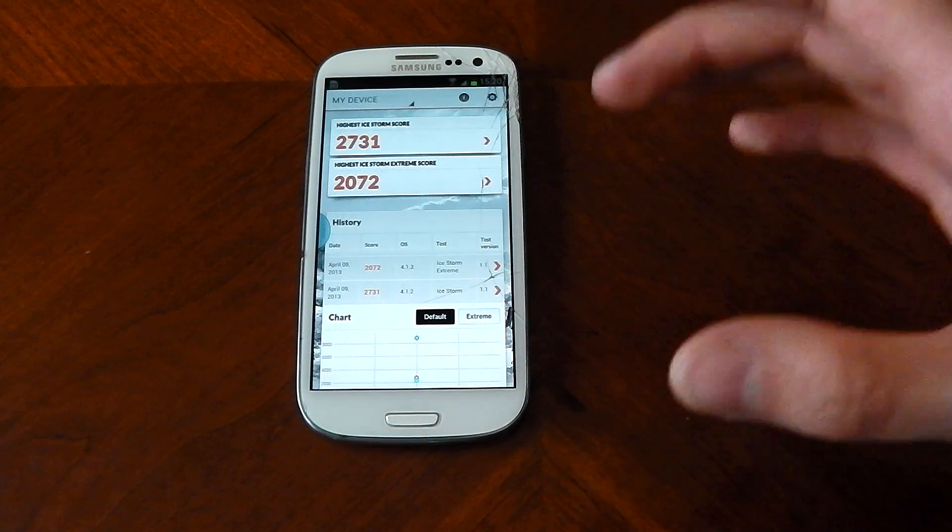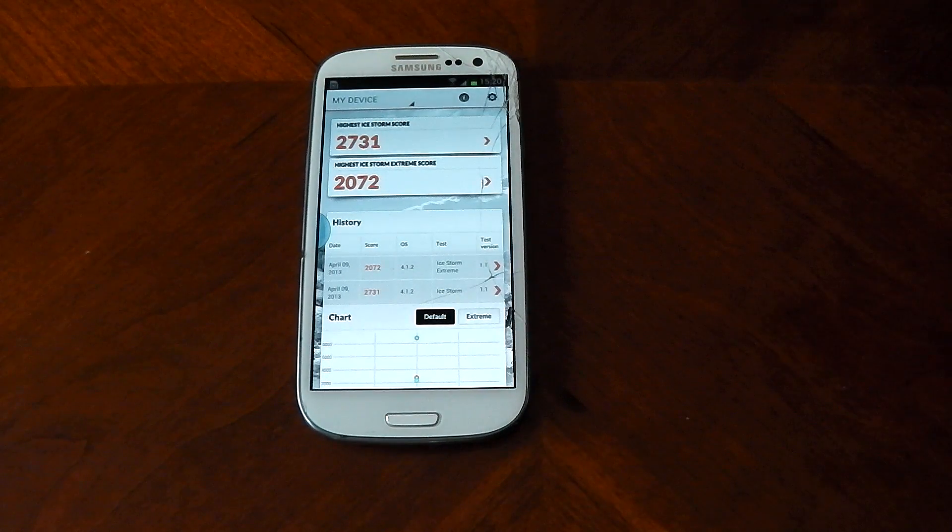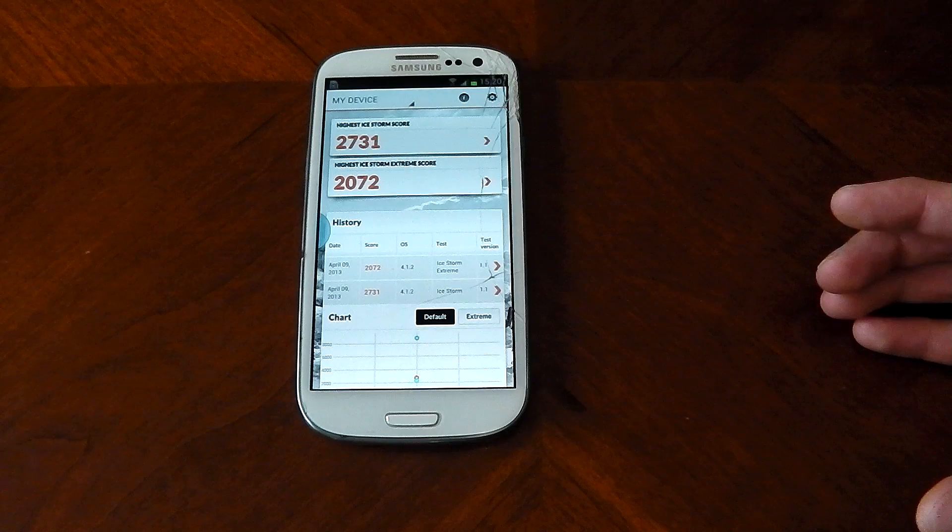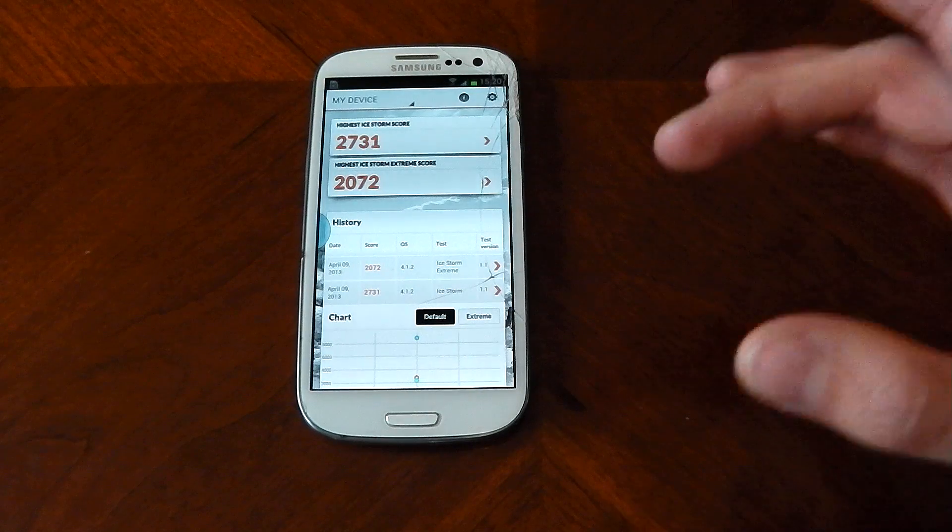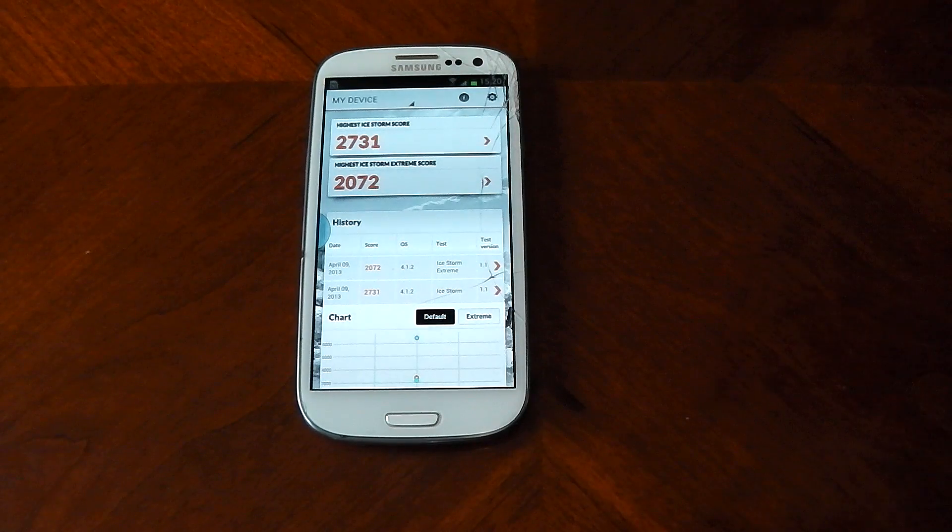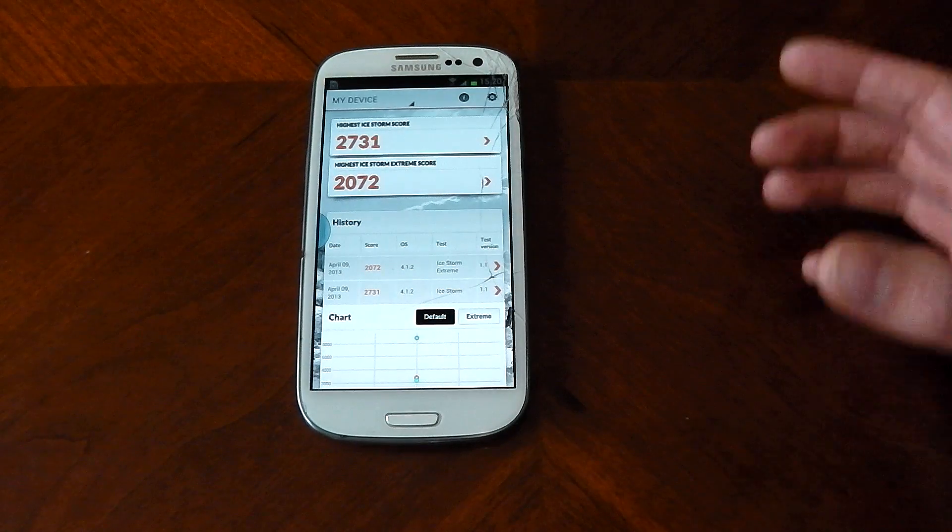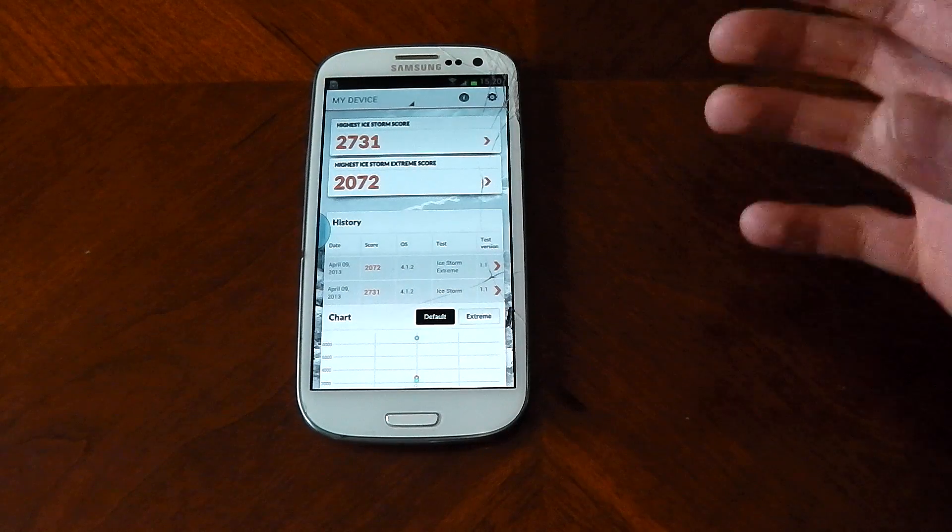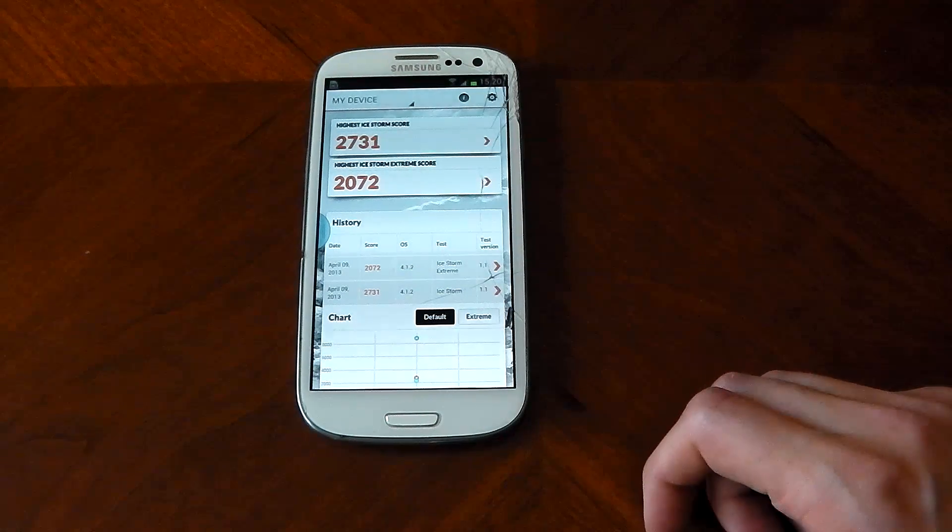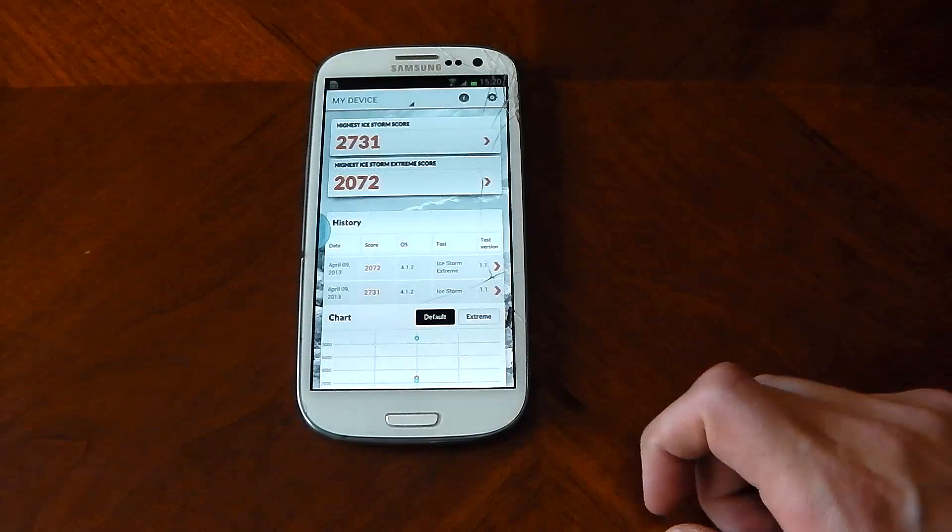So the Mali 400 in this device is starting to show its age. It's not a surprise considering it's a year old, but yeah, that's the 3DMark scores for the Galaxy S3.